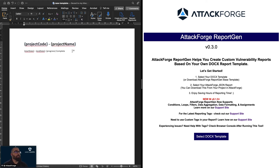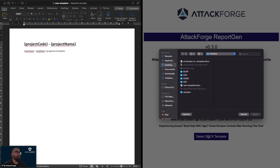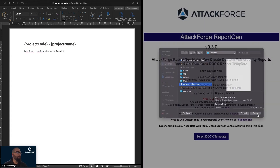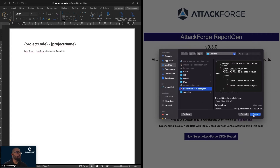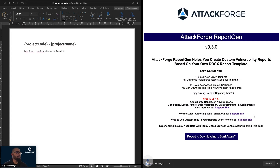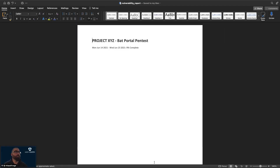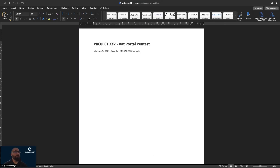Now let's save this template and see what the report looks like. We're going to come into the ReportGen tool again, select our template, and give it some test data. Let's take a look at what that report looks like — we can now see the project code, the project name, as well as the test window and progress complete.